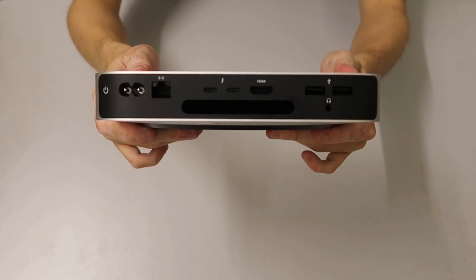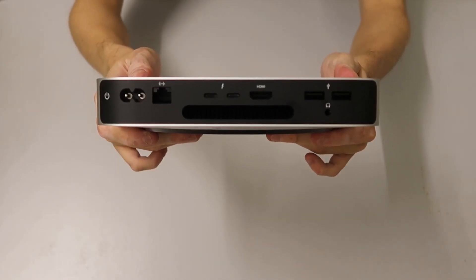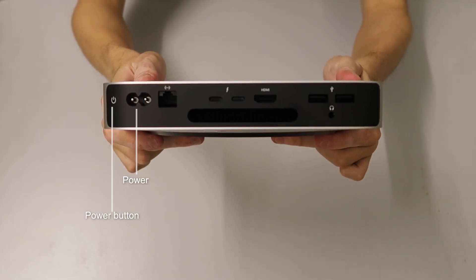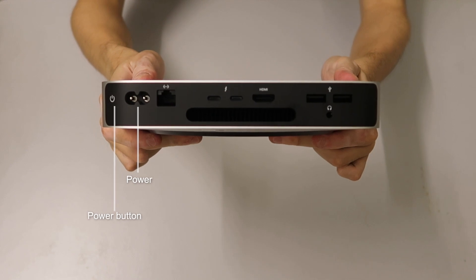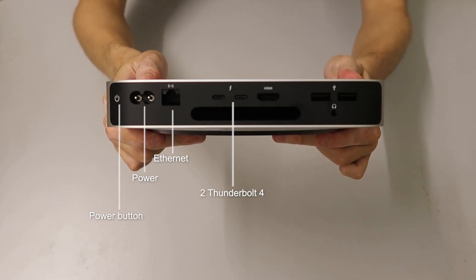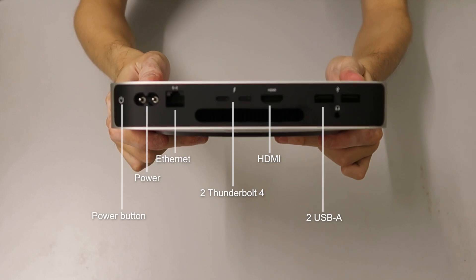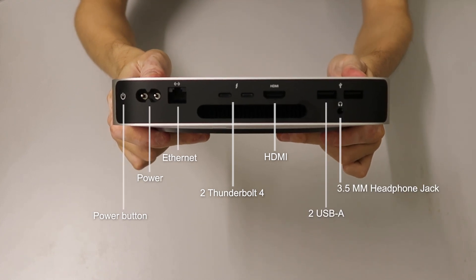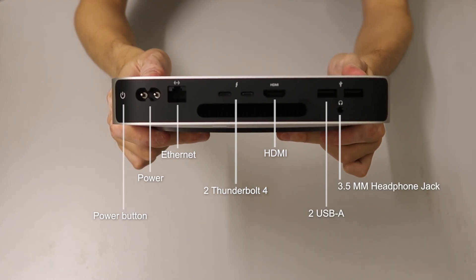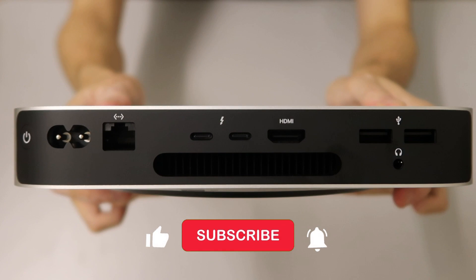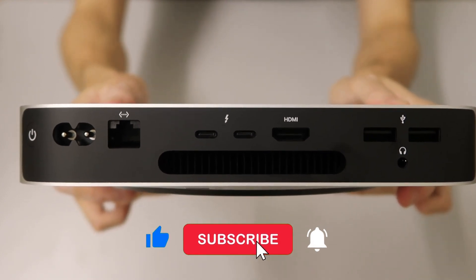In terms of ports, the Mac Mini comes equipped with one power button, one connection for the power, one ethernet port, two thunderbolt ports, one HDMI port, two USB-A ports, and a 3.5mm headphone jack. Here's the back of the Mac Mini closer up.